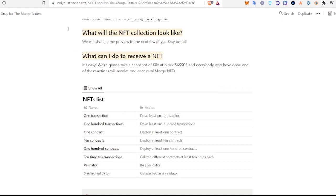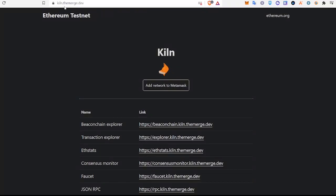It's very easy. The first thing you're going to need to do is go to kiln.themerge.dev. And you just click this button here to add the Kiln network to your MetaMask wallet.